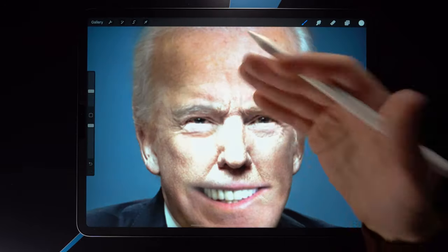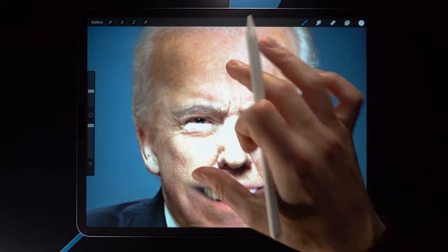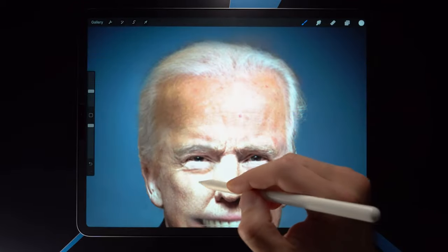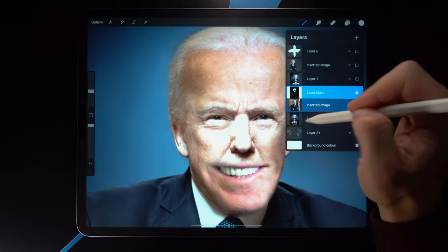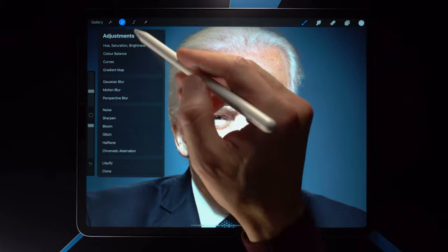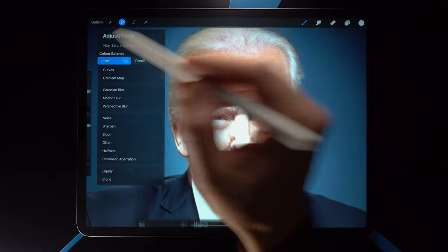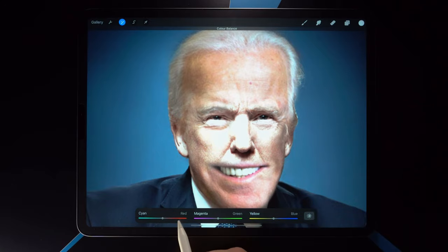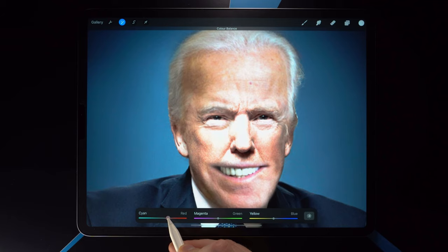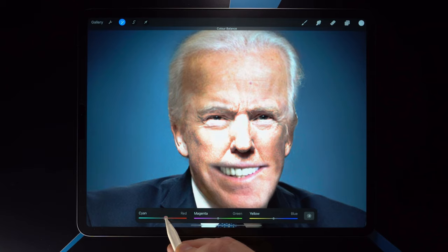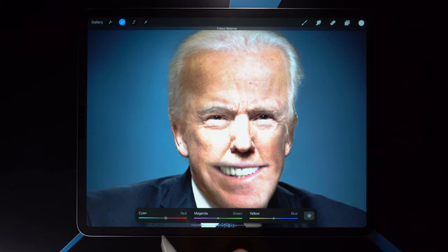Step four: color correction. We need to match the color of these two faces so they look more similar. Looking at them side by side, Biden's face is a little more red than Trump's. So I select Trump's picture, go into adjustments, and move to color balance. Tap on layer — we see cyan and red, basically bluish versus red. We move it a little bit towards the red, and you can see the faces start to merge together. If you push it too far it gets too red, so we find that sweet spot where the faces don't look like two faces anymore.